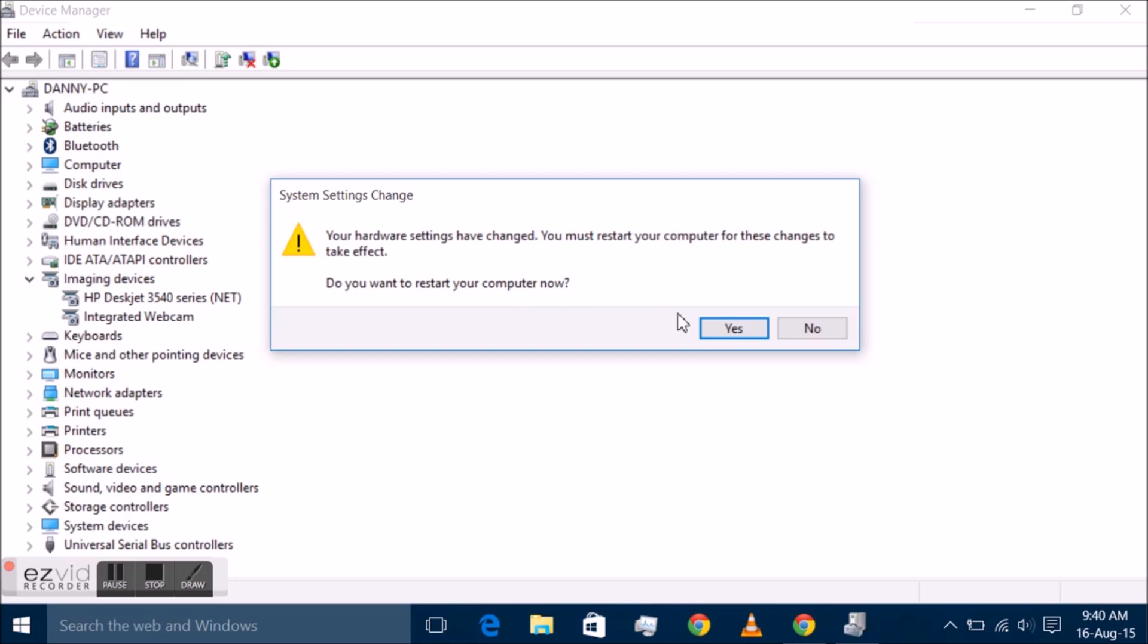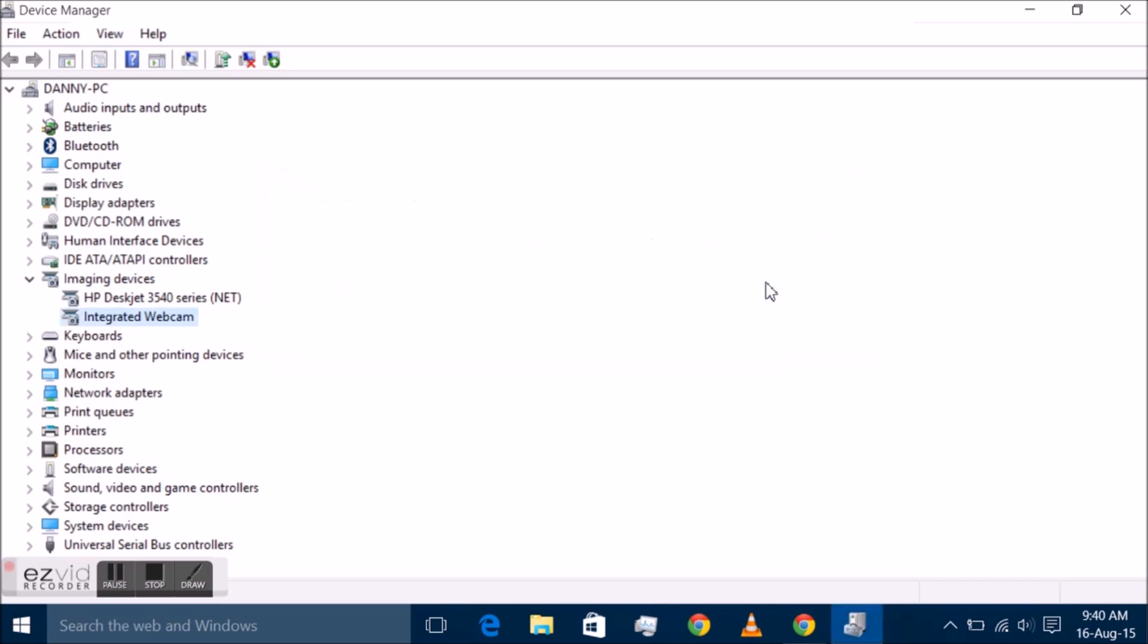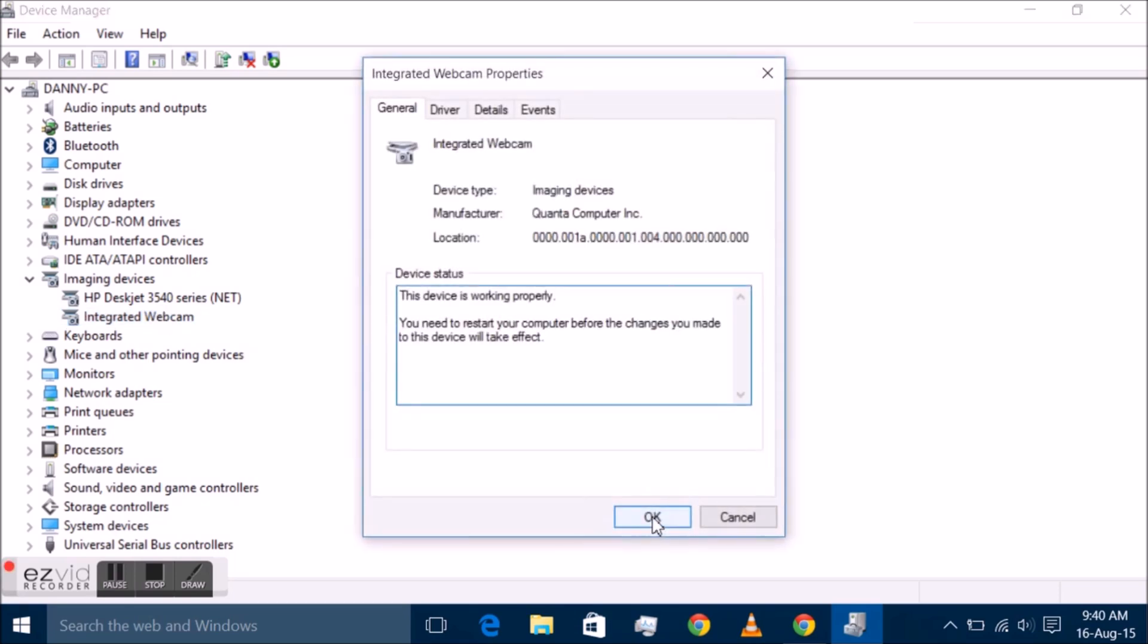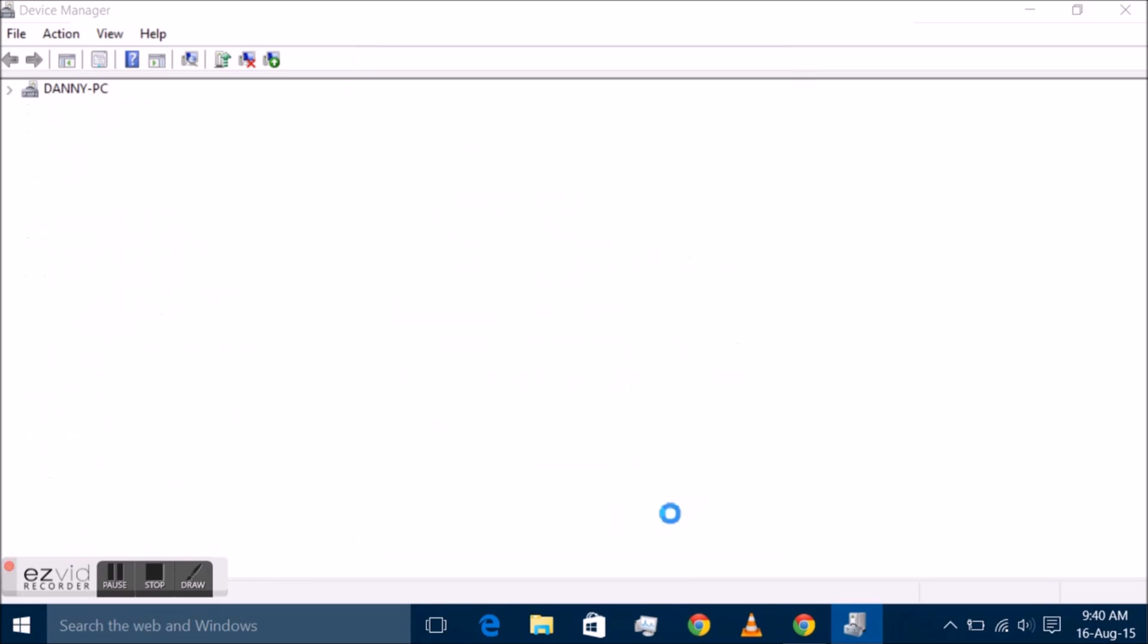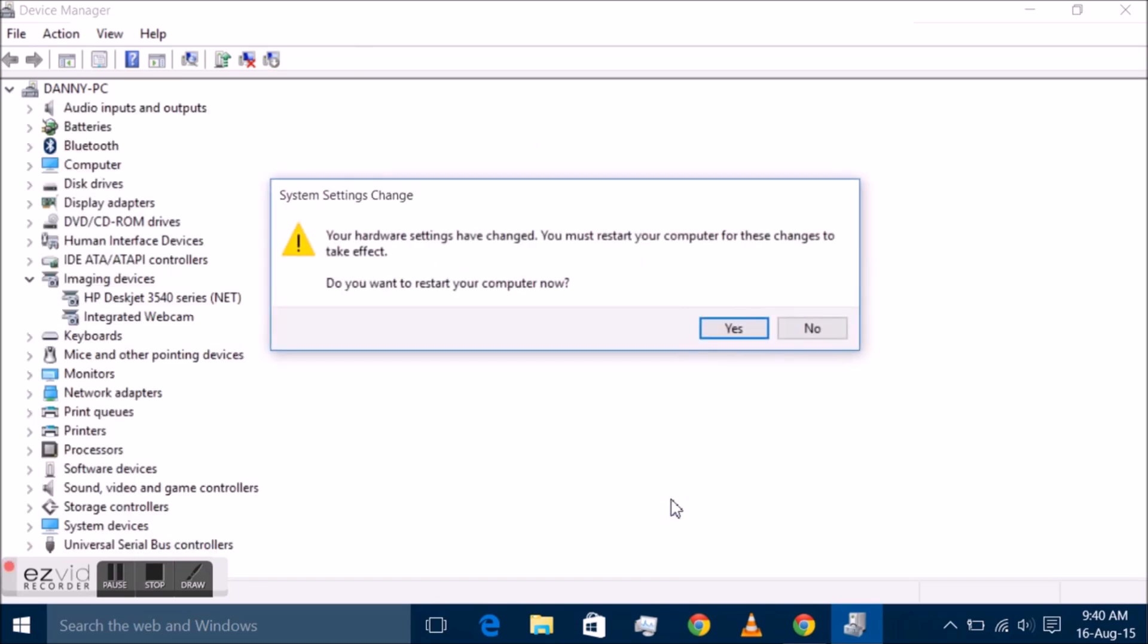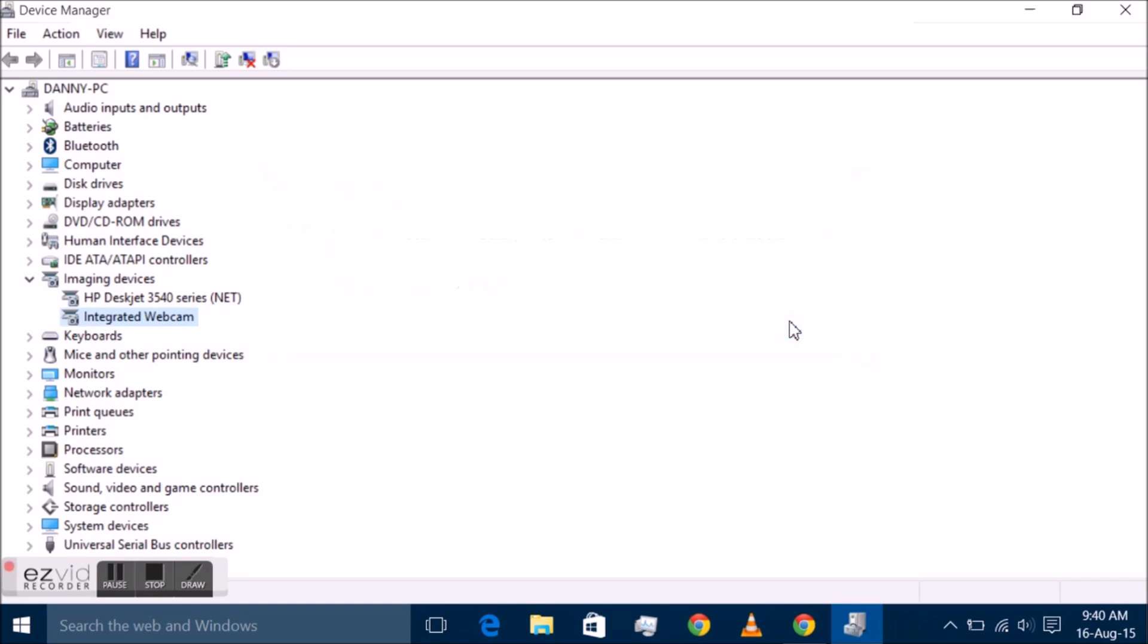Right-click on integrated camera and select disable from the context menu. Confirm the prompt that appears. The camera has been disabled and cannot be used anymore unless it is enabled first. To enable it again, repeat the process but select enable from the right-click context menu. If you like the video, click the like button and subscribe to my channel. Thanks for watching.